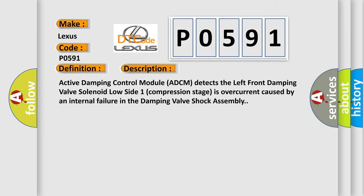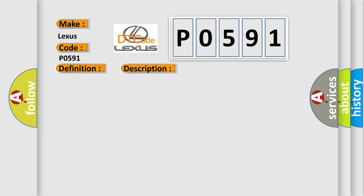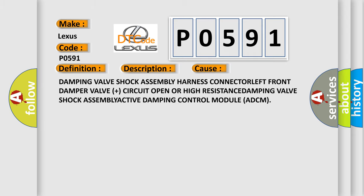This diagnostic error occurs most often in these cases: Damping valve shock assembly harness connector, left front damper valve plus circuit open or high resistance, damping valve shock assembly, Active Damping Control Module (ADCM).